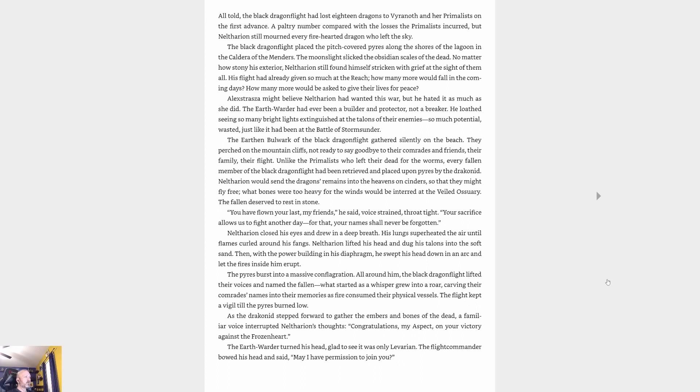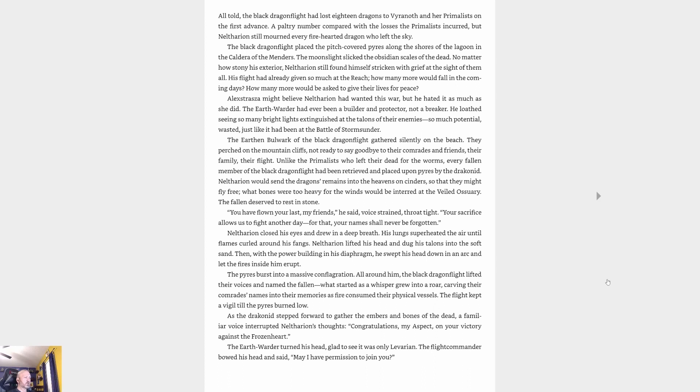Alexstrasza might believe Neltharion had wanted this war, but he hated it as much as she did. The Earth-Warder had ever been a builder and a protector, not a breaker. 'You have flown your last, my friends,' he said, voice strained, throat tight. 'Your sacrifice allows us to fight another day. For that, your names shall never be forgotten.' Neltharion closed his eyes and drew in a deep breath, his lungs superheating the air until flames curled around his fangs. He lifted his head, dug his talons into the soft sand, then swept his head down in an arc and let the fire inside him erupt. The pyres burst into a massive conflagration. All around him, the black dragonflight lifted their voices and named the fallen.